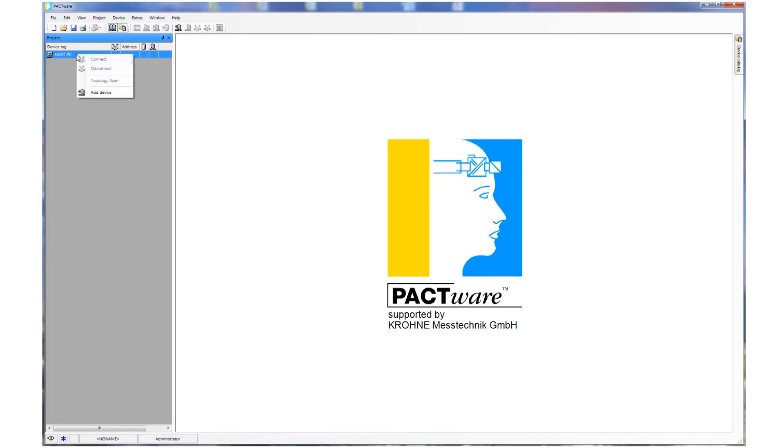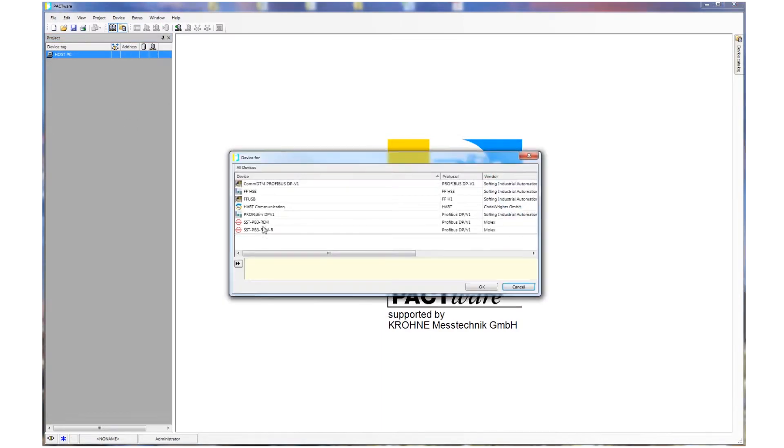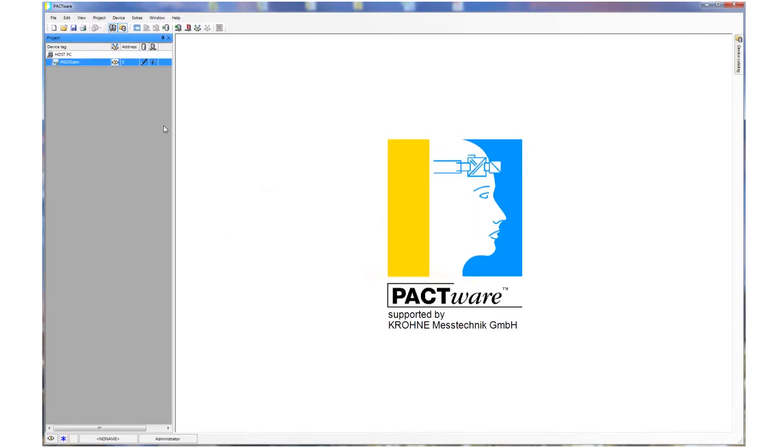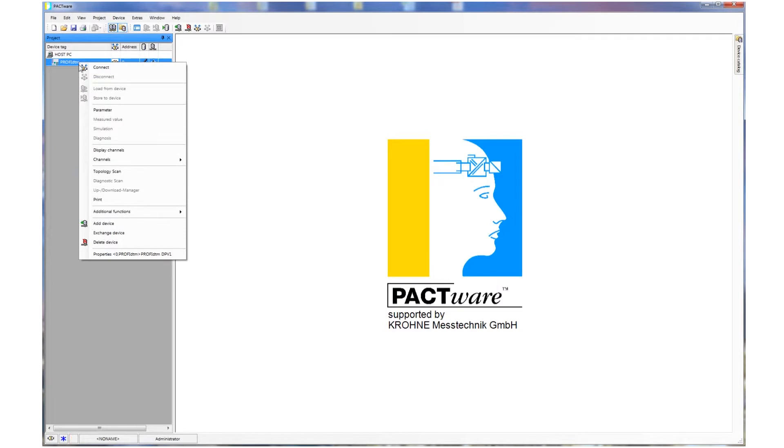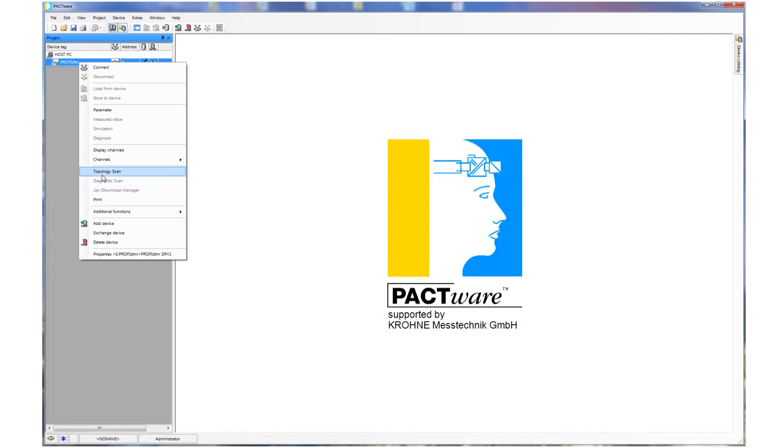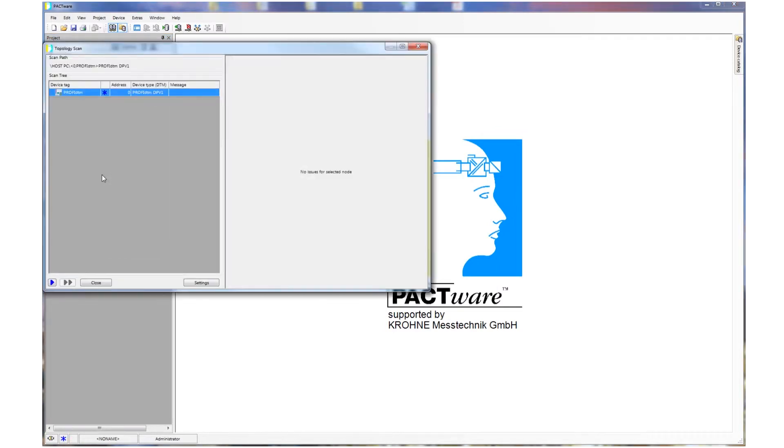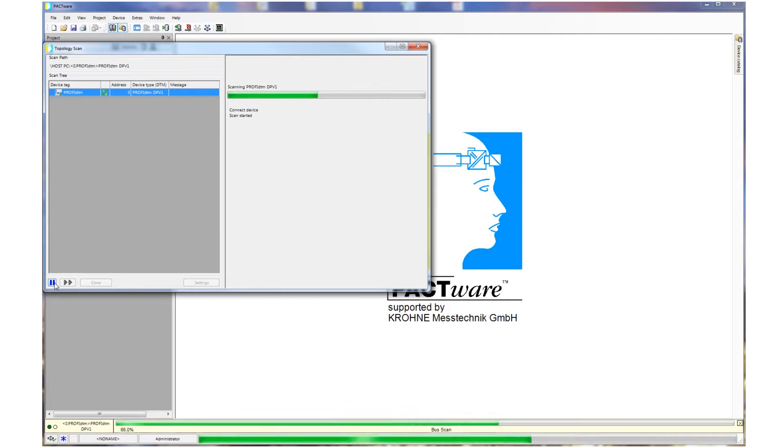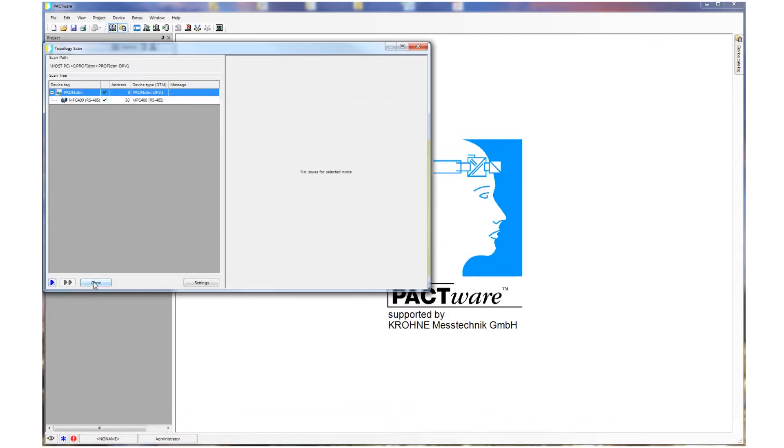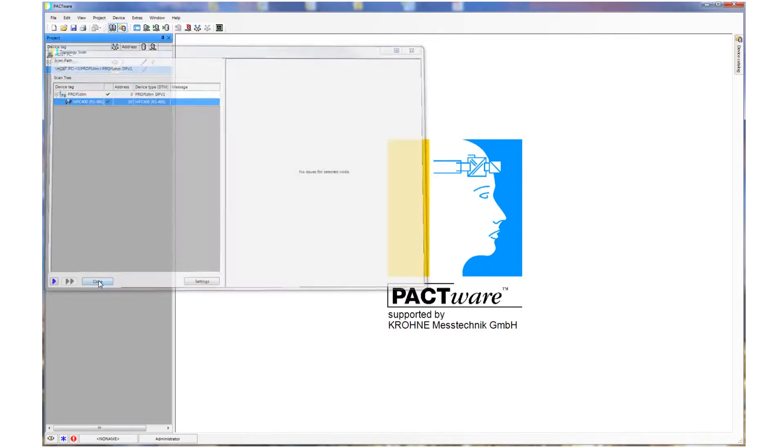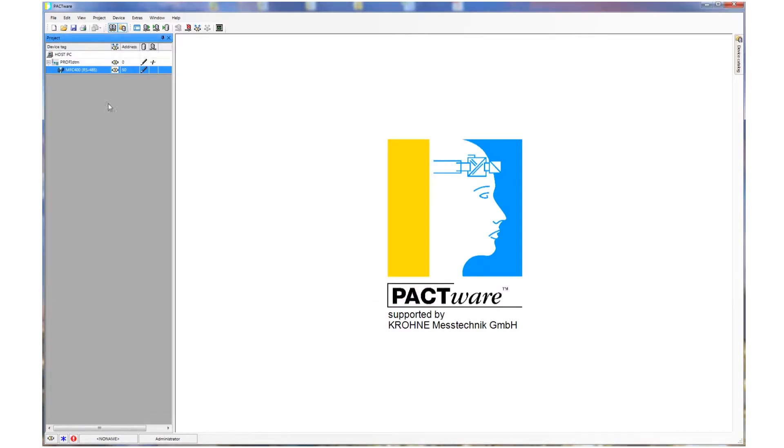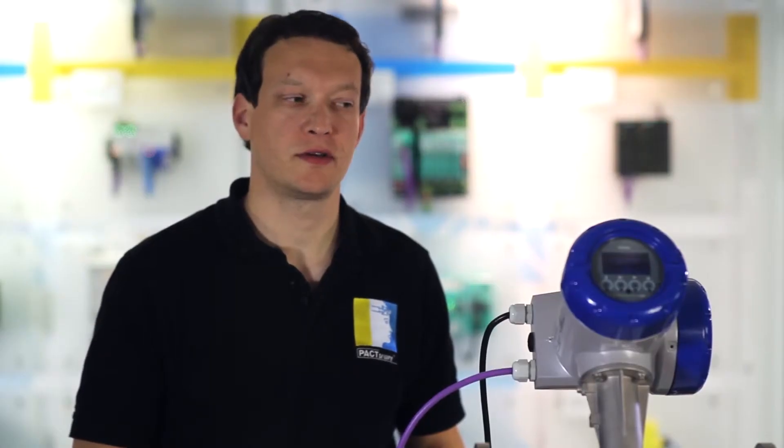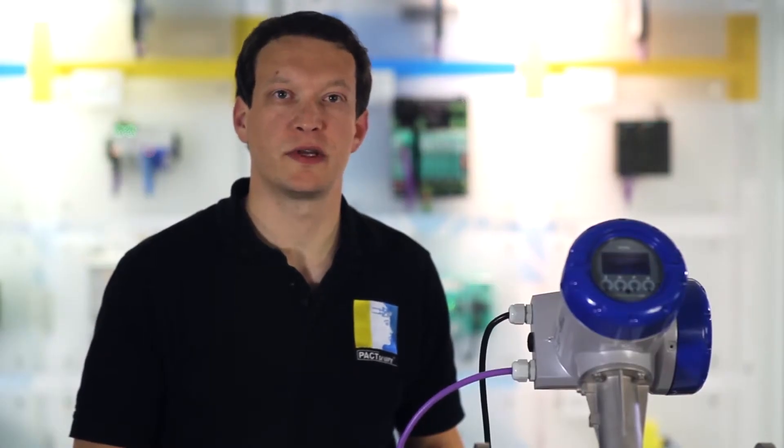After that we could manually add the device DTM to our project. More convenient is using Pactware's topology scan functionality. It scans all bus addresses on each network level and searches for subscribers, and subsequently selects the according DTM automatically.